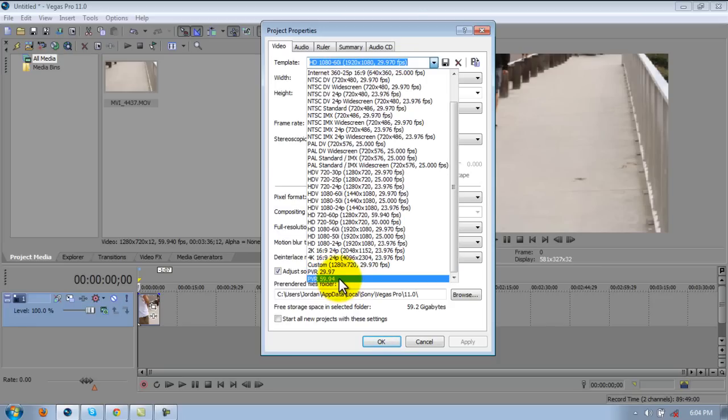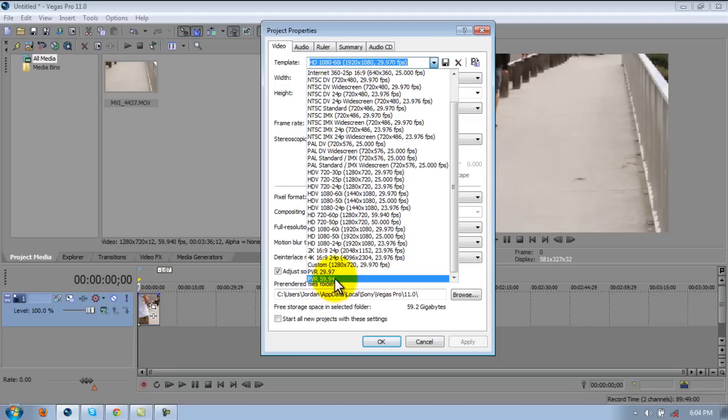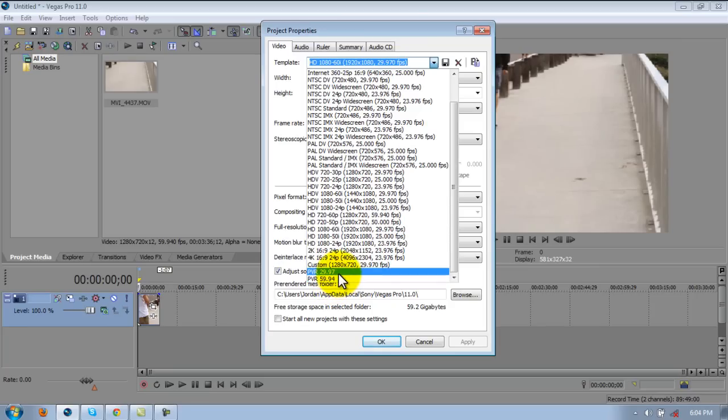And then when I'm just rendering out clips that I want to put into After Effects to Twixtor or something, then I render it out in 59.94 because that makes a lot smoother Twixtoring.